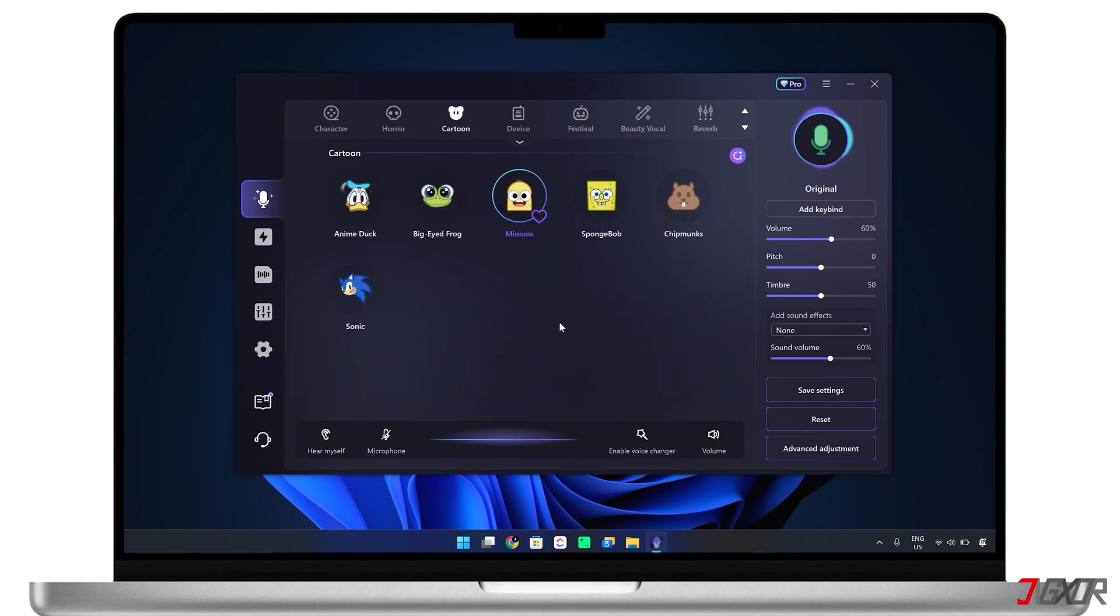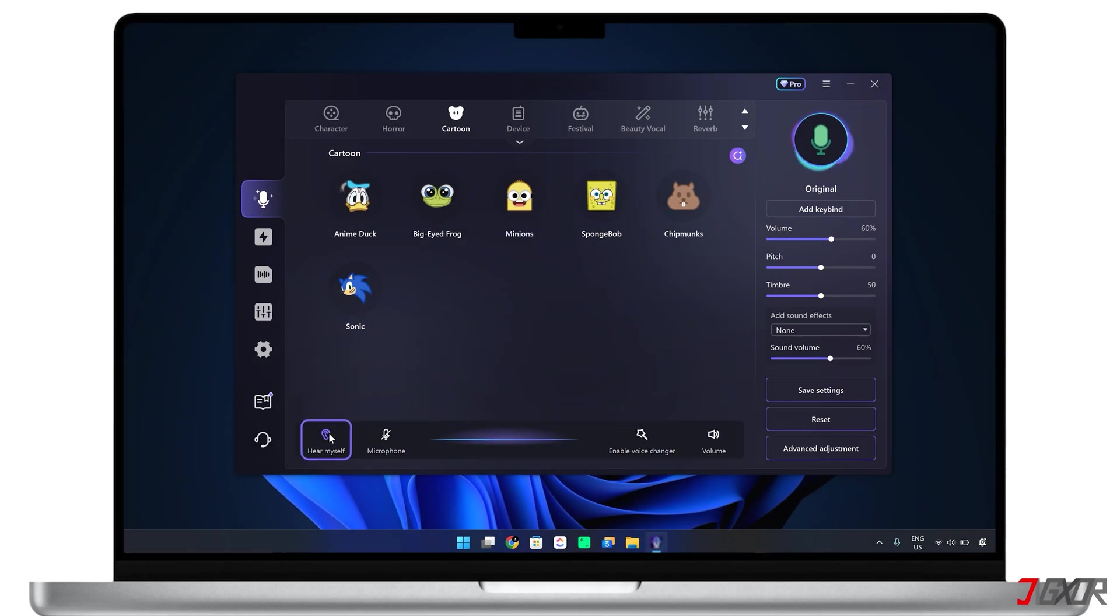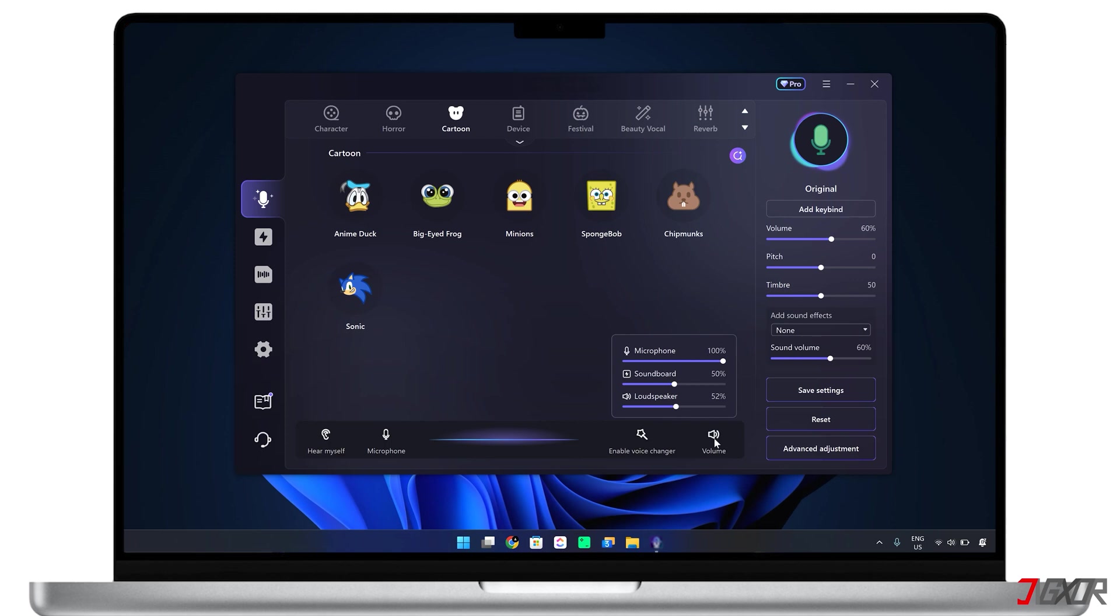For example, you can use a professional human voice for formal calls or a fun quirky one for gaming with friends. At the bottom, make sure the hear myself, microphone, and enable voice changer buttons are all enabled so you can test the voices instantly.